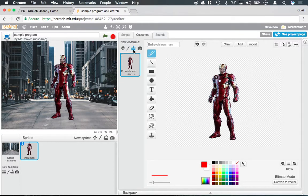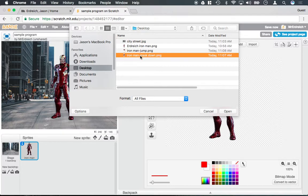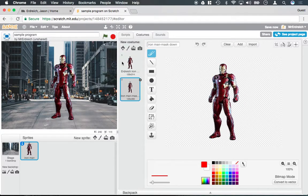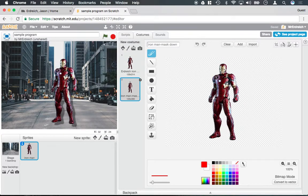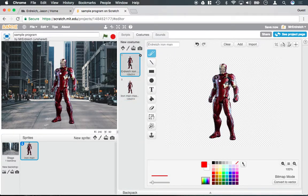And now I'm going to upload the Iron Man character with the mask down. Now when I run my program, if I were to start with the mask up, whenever I press the green flag...